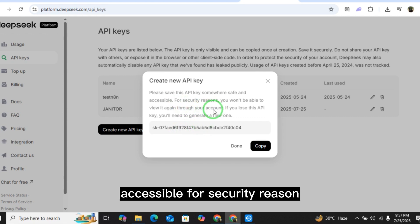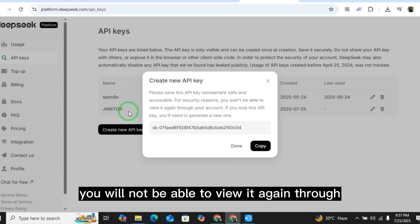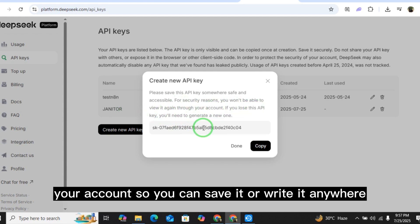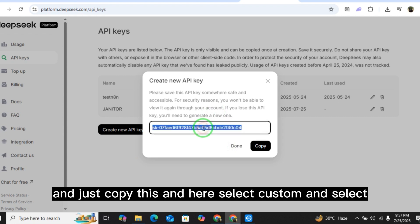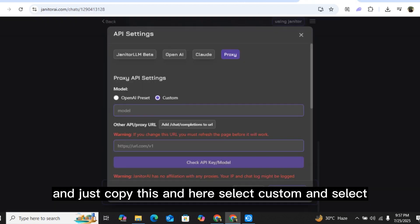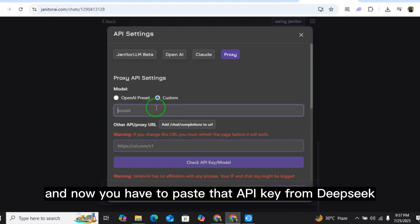Now you have your API key. Make sure you copy or save it — for security reasons you will not be able to view it again through your account. So save it or write it somewhere, then copy it. Back in Janitor AI, select custom.